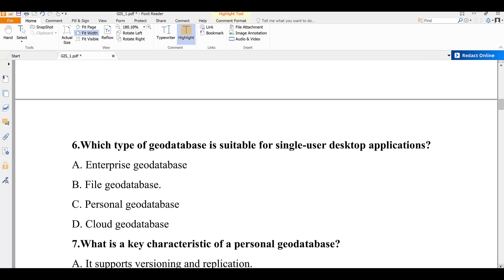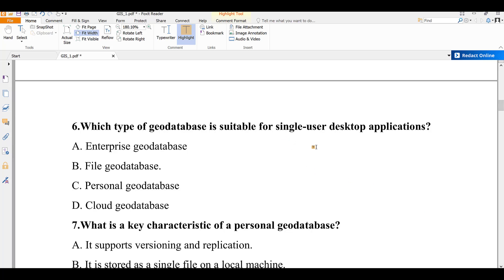Question number six: which type of geodatabase is suitable for single-user desktop applications? A) enterprise geodatabase, B) file geodatabase, C) personal geodatabase, D) cloud geodatabase. For single-user desktop applications the correct answer is personal geodatabase. Enterprise geodatabase is used across an organization or enterprise environment.